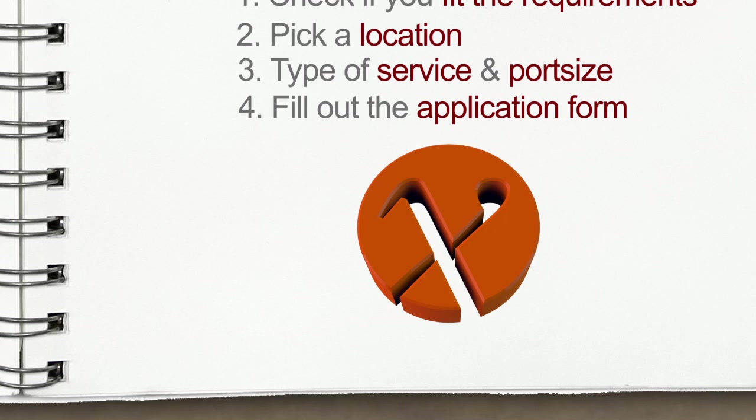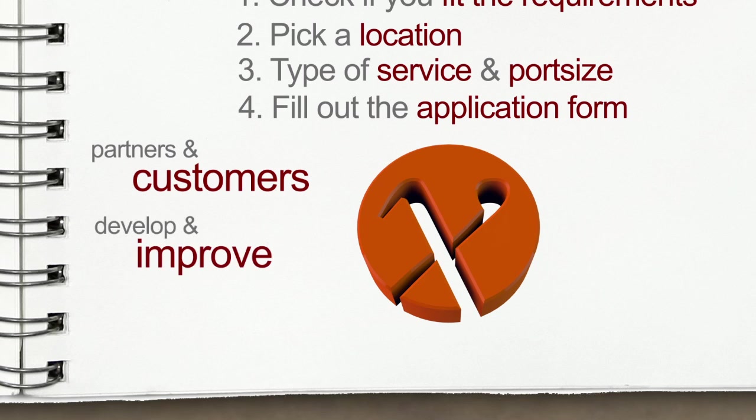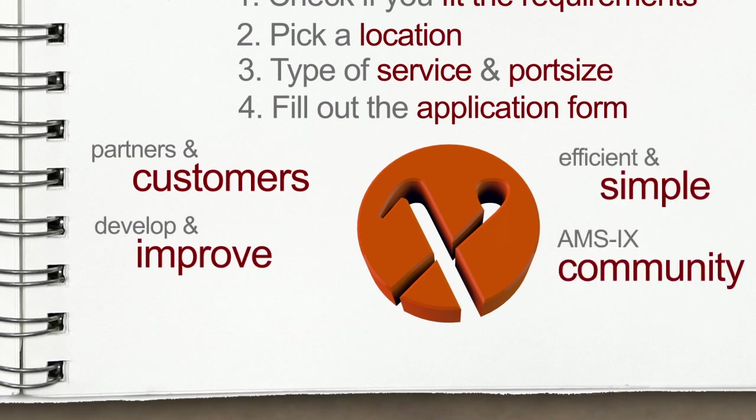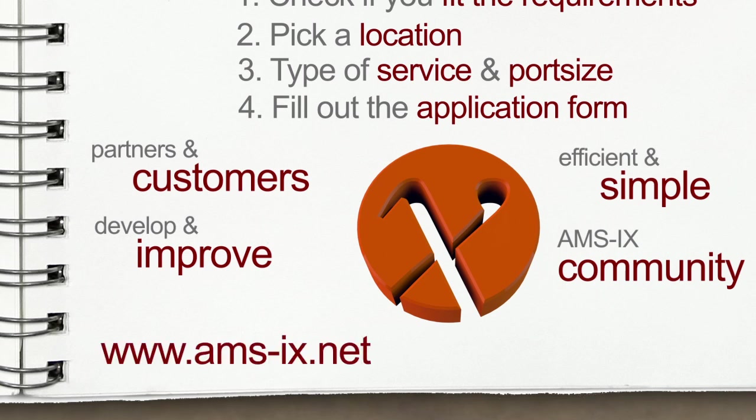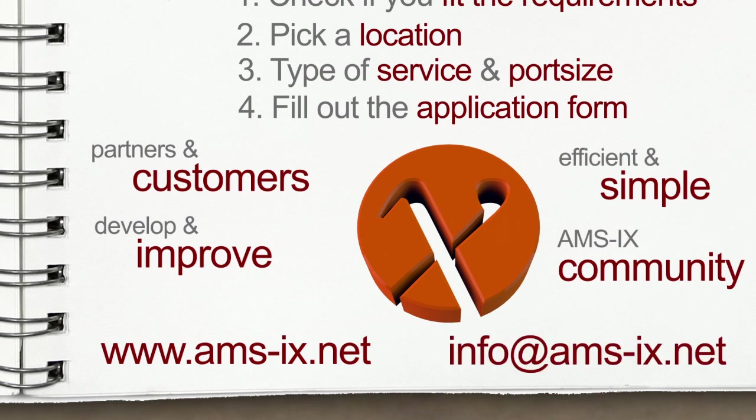AMS-IX is constantly working with partners and customers to develop and improve and make it efficient and simple to join Amsterdam Internet Exchange community. If you should need any help or want more information on how to connect to AMS-IX, please visit our website at www.ams-ix.net or contact our member relations team at info@ams-ix.net.